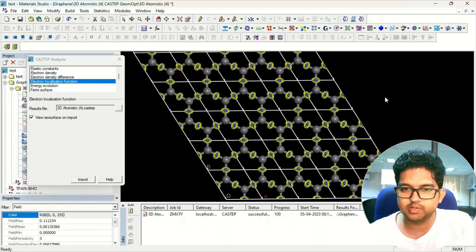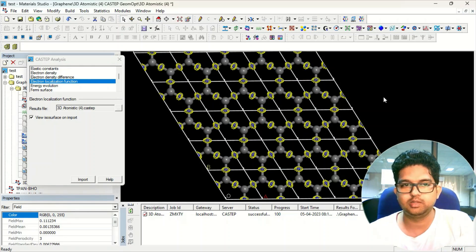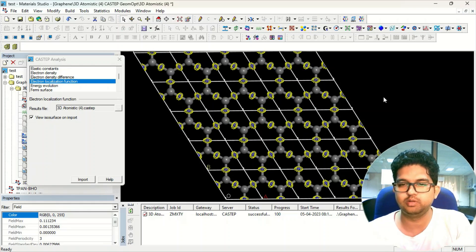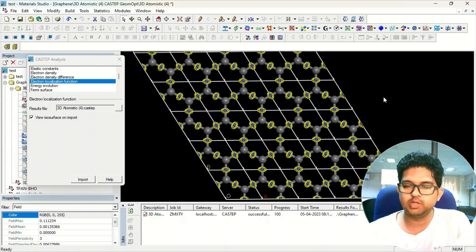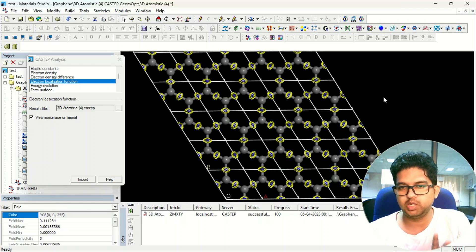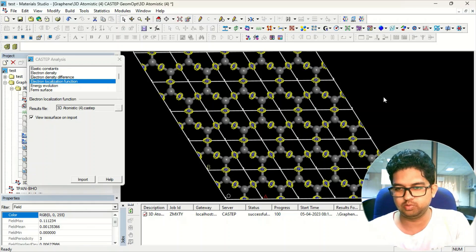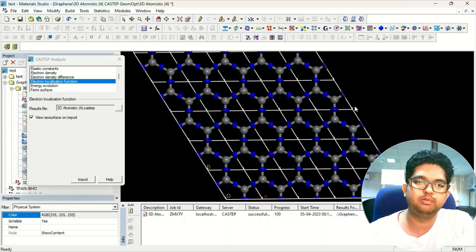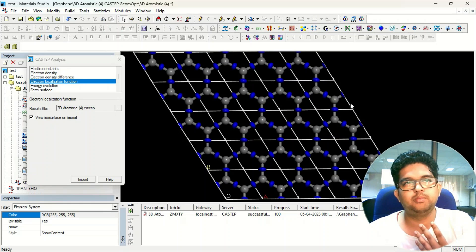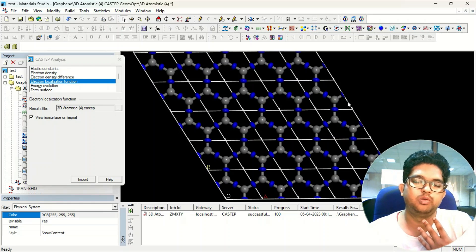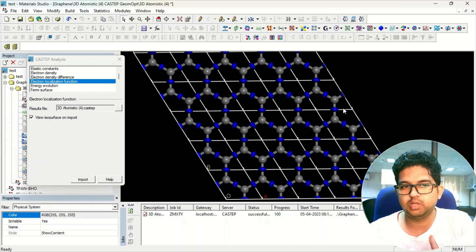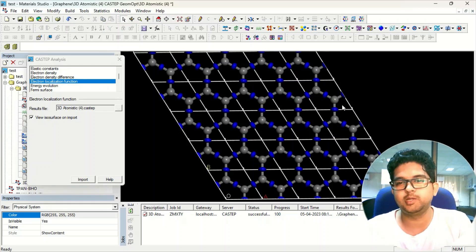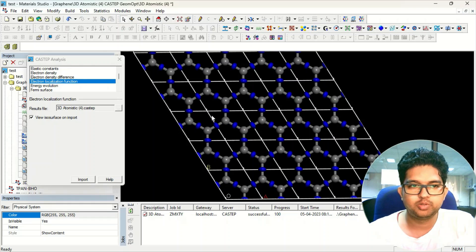Once you have clicked on the import surface, you can see this. These blue circular surfaces are the localized electron function, giving you one kind of idea that electrons may mainly be present in that region or mode. This kind of calculation will be very helpful when you have a very complex situation but you want to see the electron localization function or electron density.